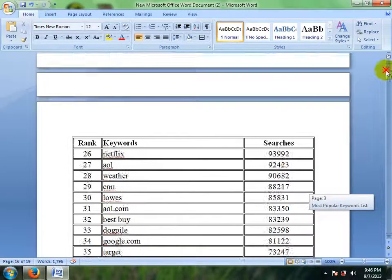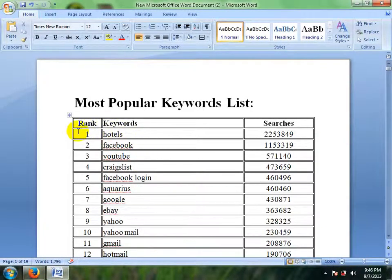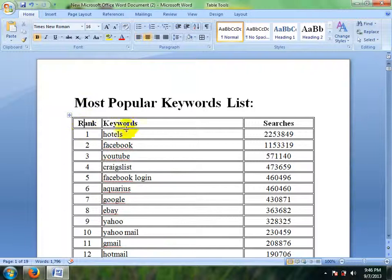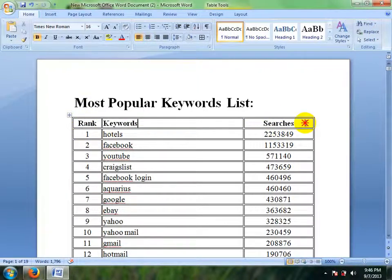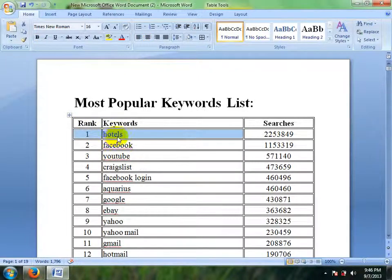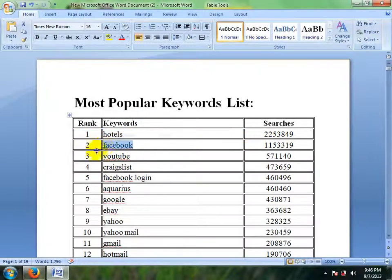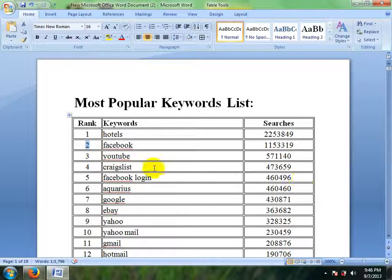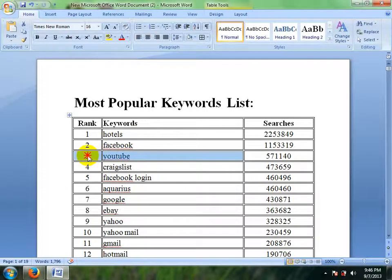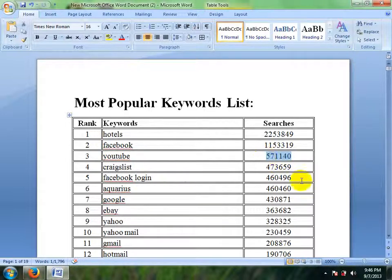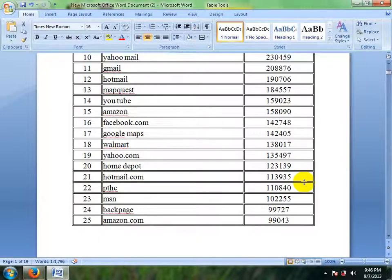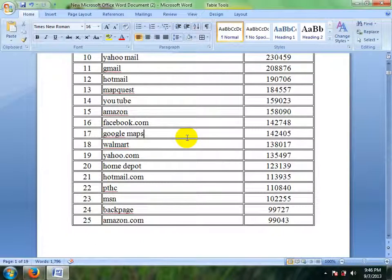You can see this is ranking and searches. Ranking one, Hotels, is the most popular word. Facebook ranking two, YouTube ranking three. You can search any words.